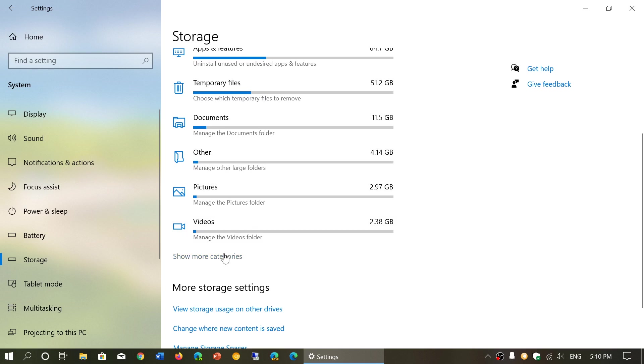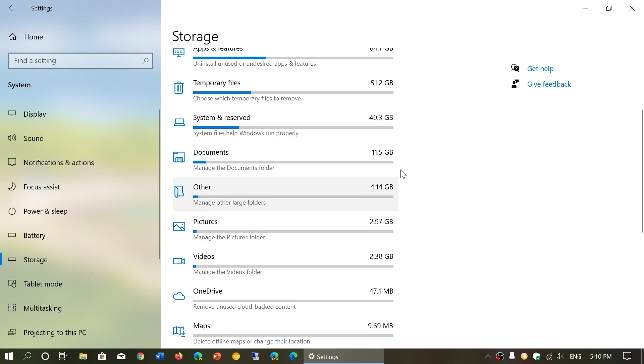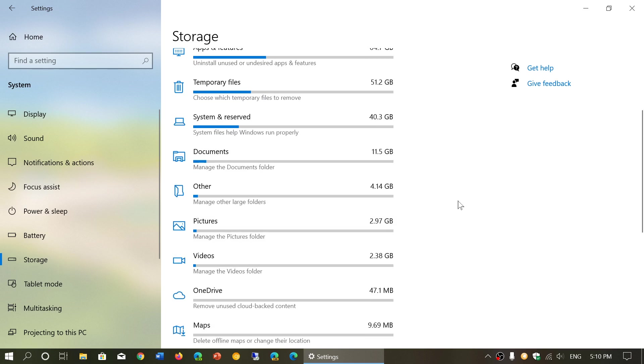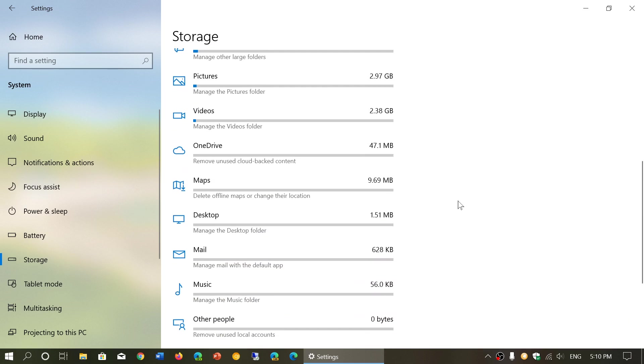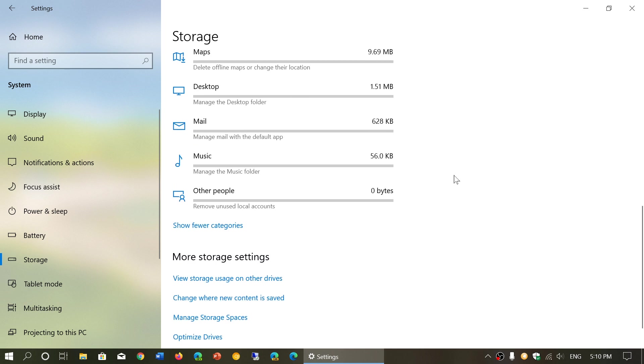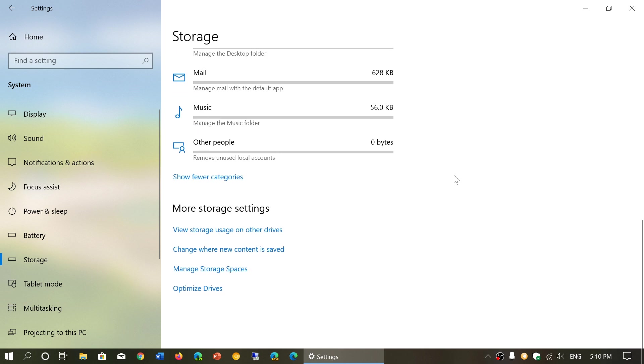You can click show more information to see more details about what is actually taking space, including what's on your desktop and different apps like mail.